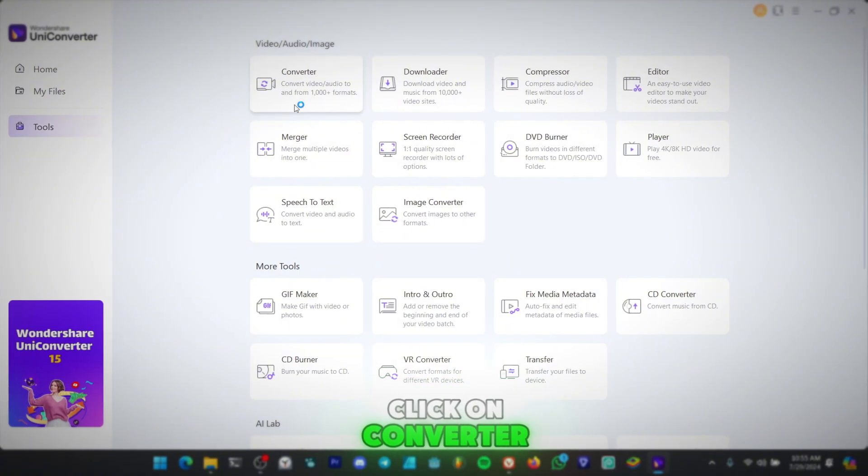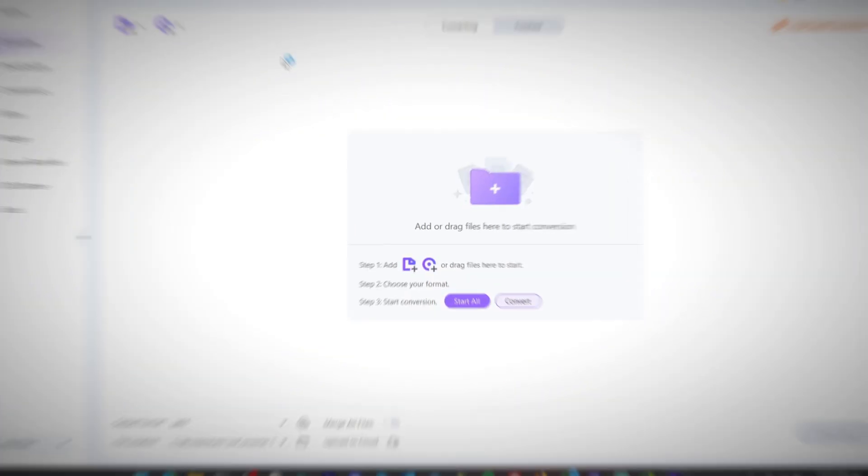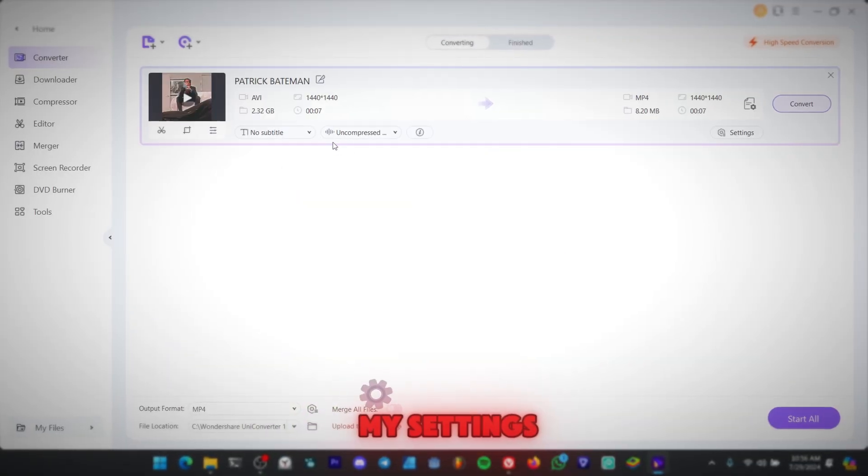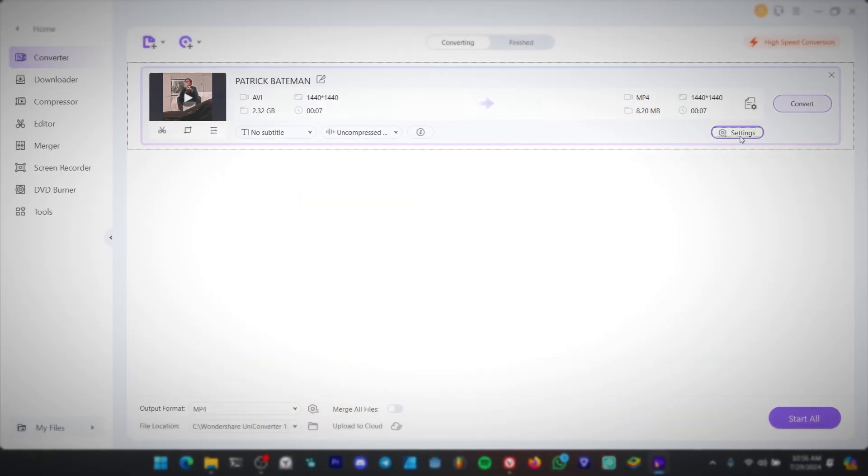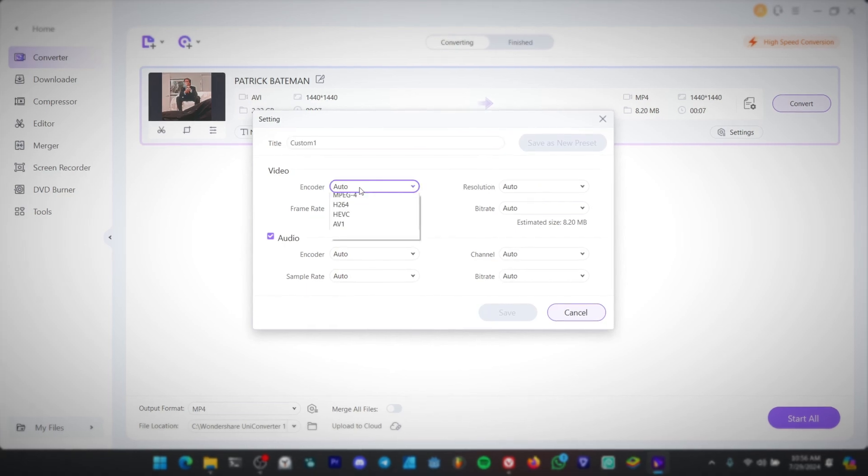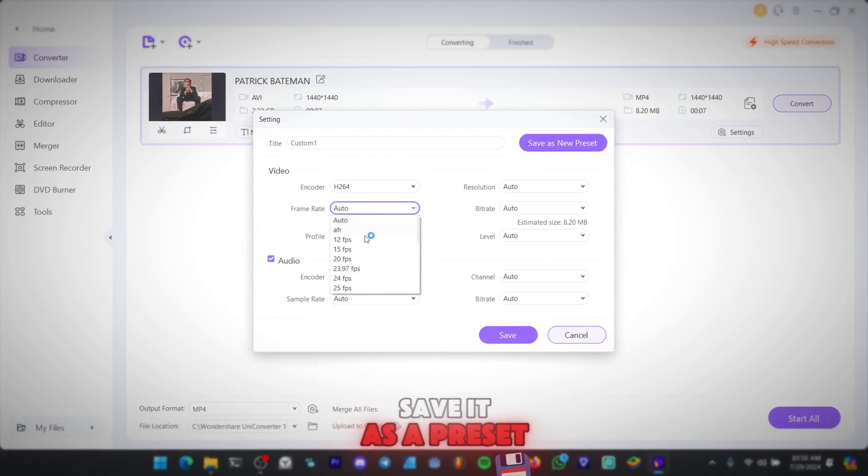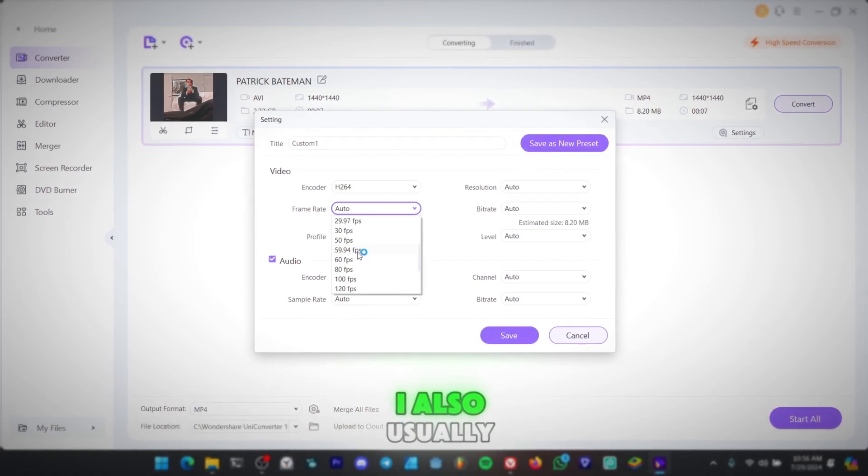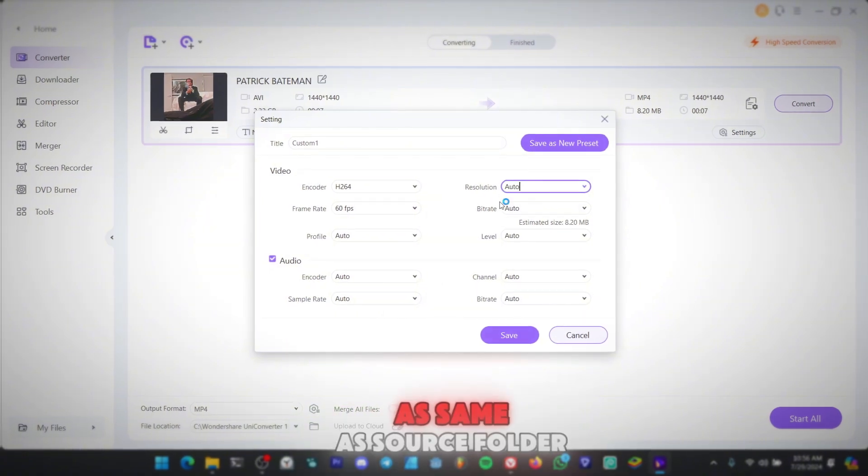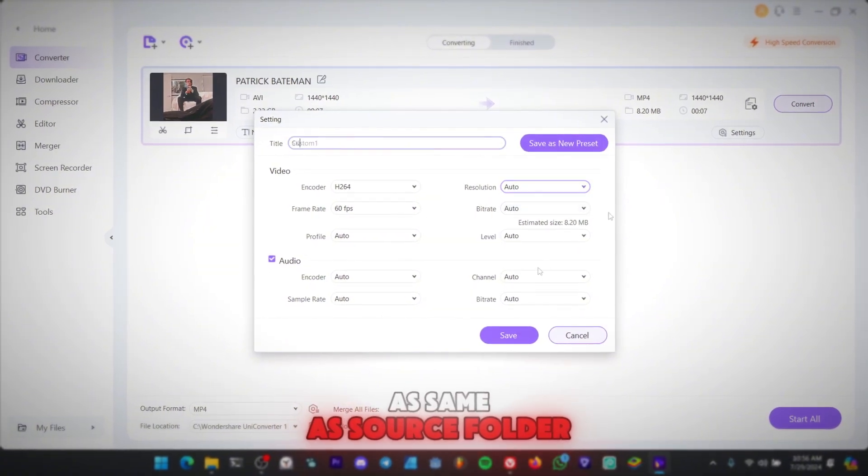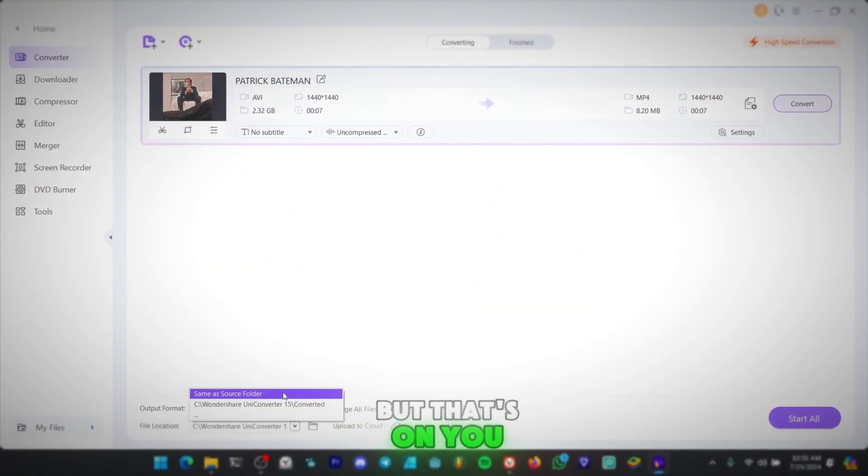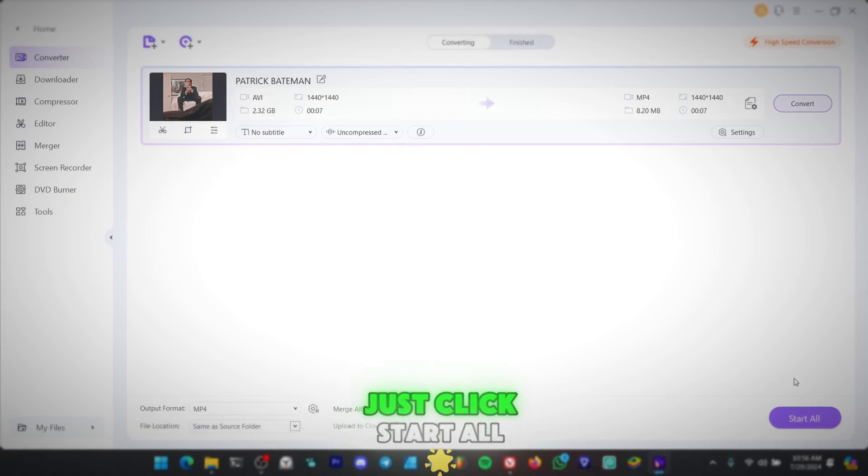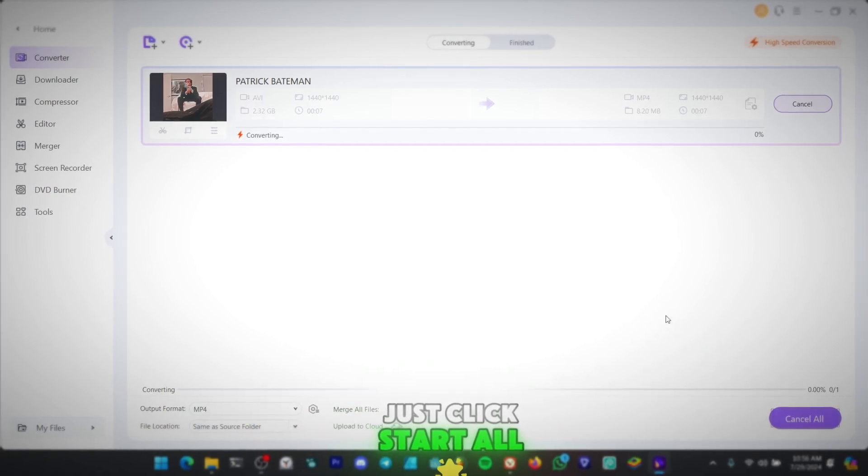Click on Converter, import your video, and follow my settings. If you want to, save it as a preset. I also usually pick the file location as same as Source Folder, but that's on you. After you've done all that, just click Start All.